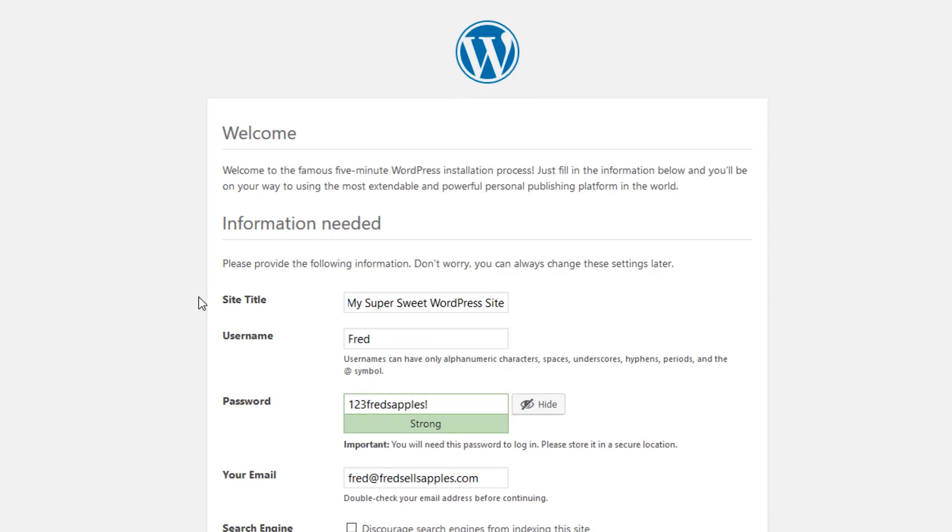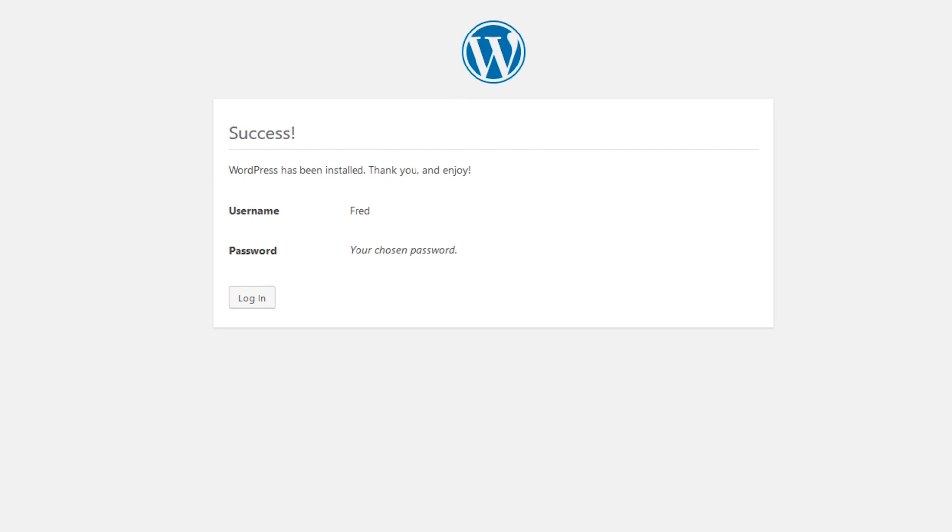Now fill out all the information for your website. This includes the site title, the admin username and password to access the backend of your site, and the admin email address. Don't worry, you can always change this later within the WordPress dashboard. And here we are greeted with a nice message telling us that our installation was a success.